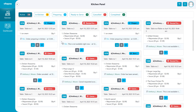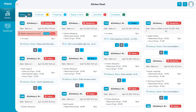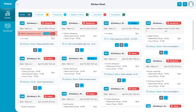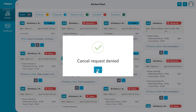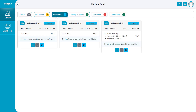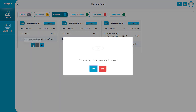If the waiter sends a cancel request during the order preparation stage, then on the kitchen panel the chef will see the accept and deny buttons. If the chef accepts, then the order goes to cancel status. But if the chef denies, then it goes to the preparing stage. After finishing preparing, the chef sends a response to the waiter that the order is ready to serve.